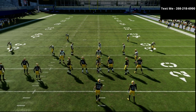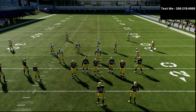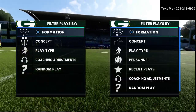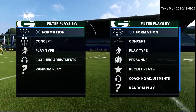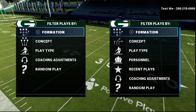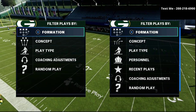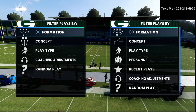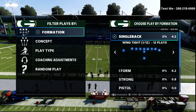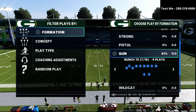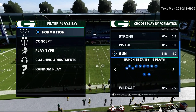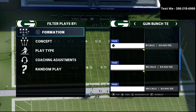In this video, I'm going to be sharing with you the third component to an effective offense in Madden 21, and that is the ability to have a constraint theory play. A constraint theory play is something that you can go to that is going to take advantage of when the defense starts to over-pursue — when they start to get too aggressive. Very simple.